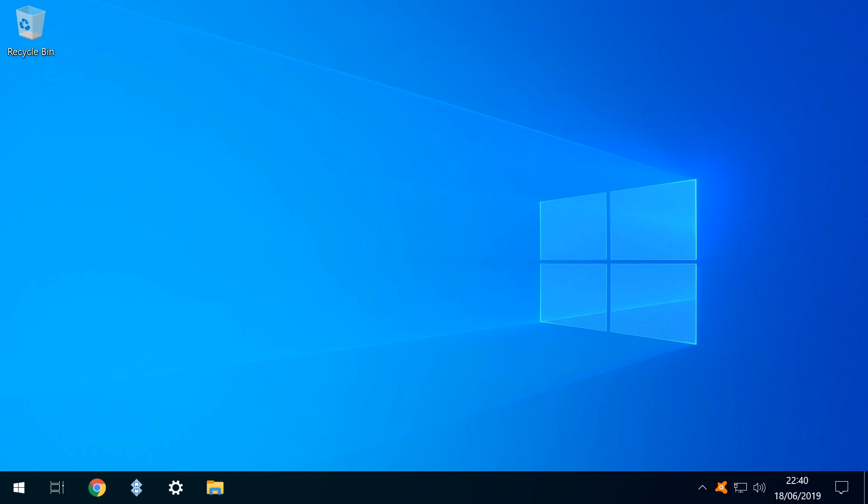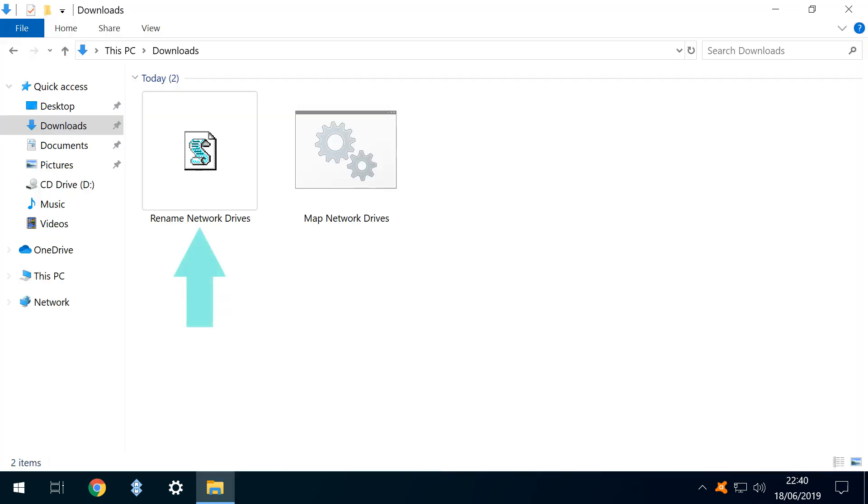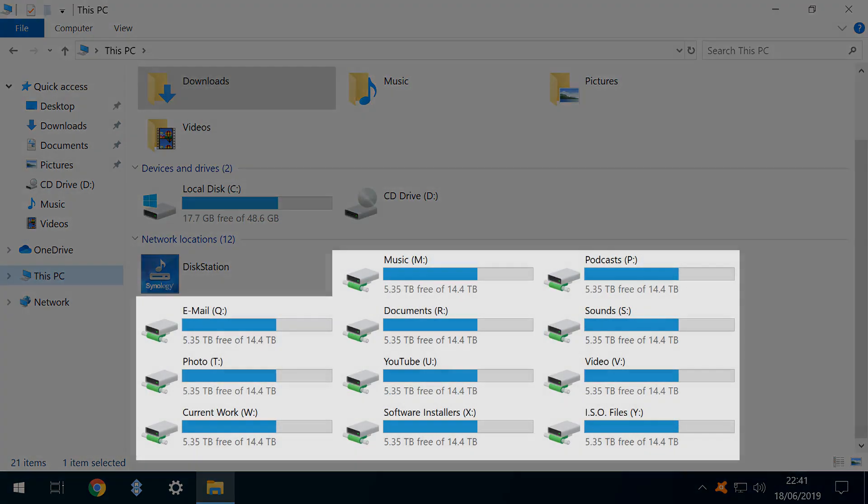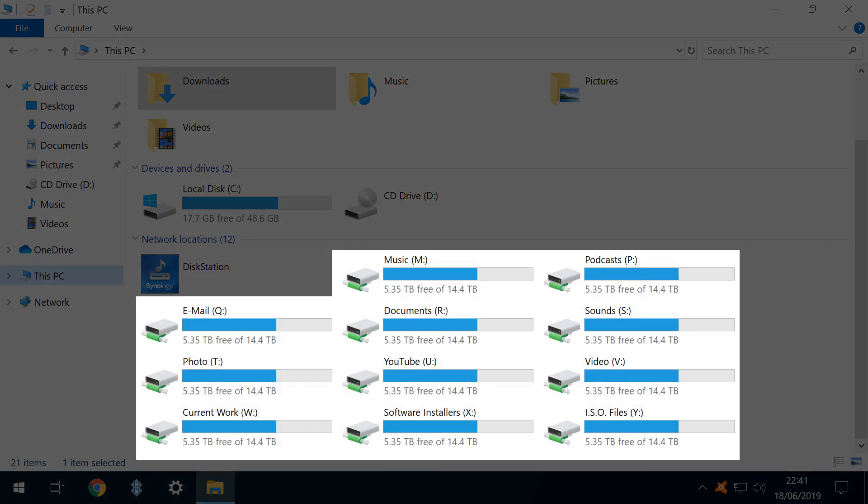We again navigate to our saved file, and run it. Note that it runs invisibly, and we don't see the confirmation that we did with the batch file. The output of this process is that our drives are now all renamed.